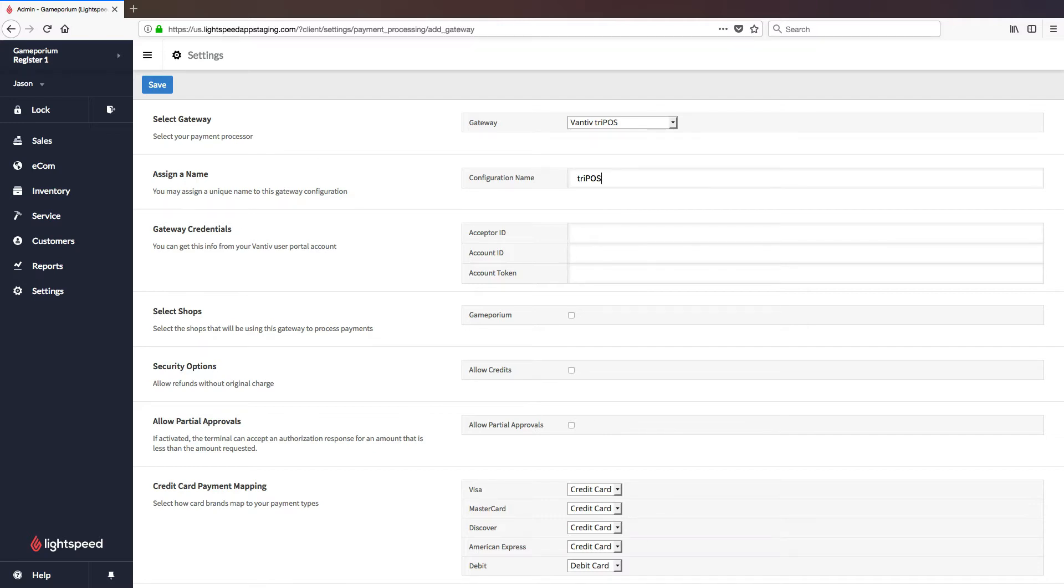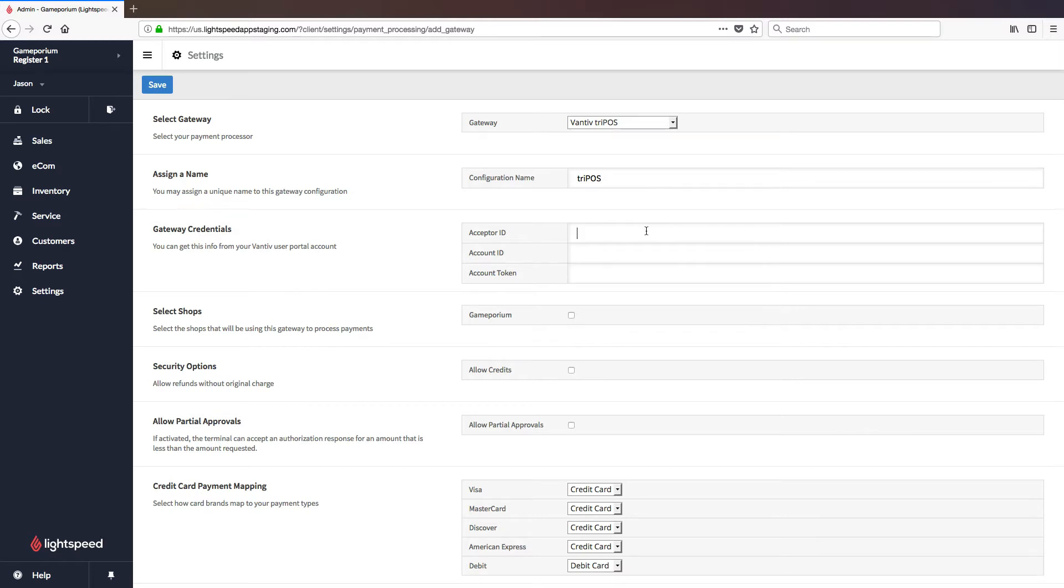The next thing you will need to do is configure the gateway credentials. These credentials would have been supplied to you in an email. I highly recommend copy pasting them because if these are off even a little bit, you will not be able to accept any payments. So I'll go ahead and do that now.